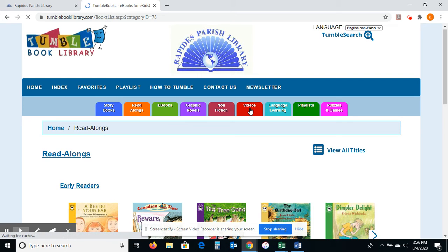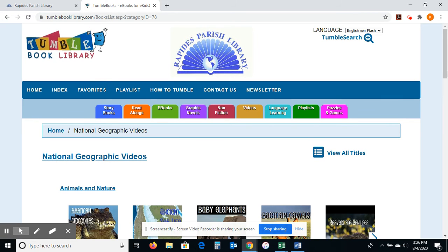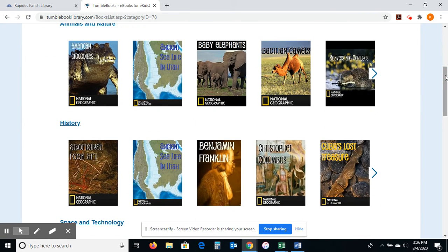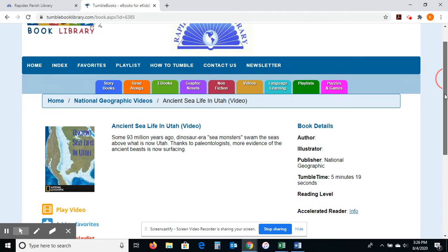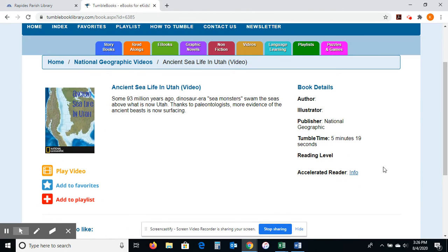Let me click on Videos. These are all videos from National Geographic. They're really great to use educationally and they're just fun to watch. It tells you how long the video is and gives a brief summary before you play it. None of them are too long — five minutes and 19 seconds is actually one of the longer ones. So I don't think you're going to lose anyone's attention. They're really well made because they're all done by National Geographic.